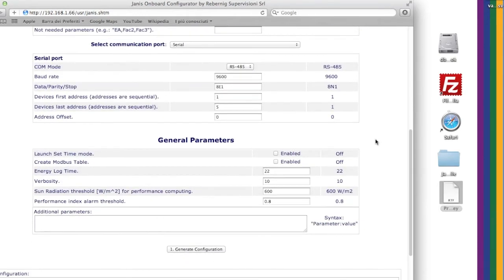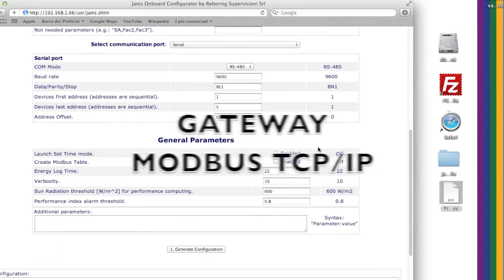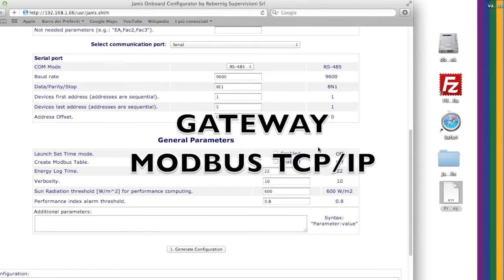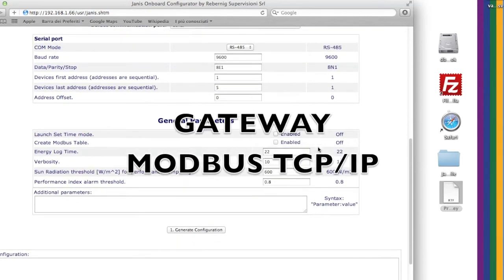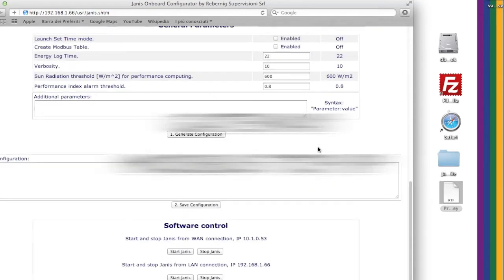In the General Parameter section, you can configure some particular features. You can, for instance, automatically create a Modbus table.